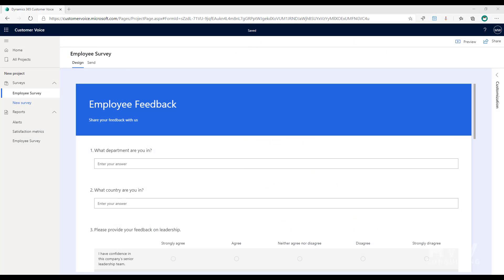In this video we're going to look at how we can record anonymous feedback while also capturing variables in Dynamics 365 Customer Voice.